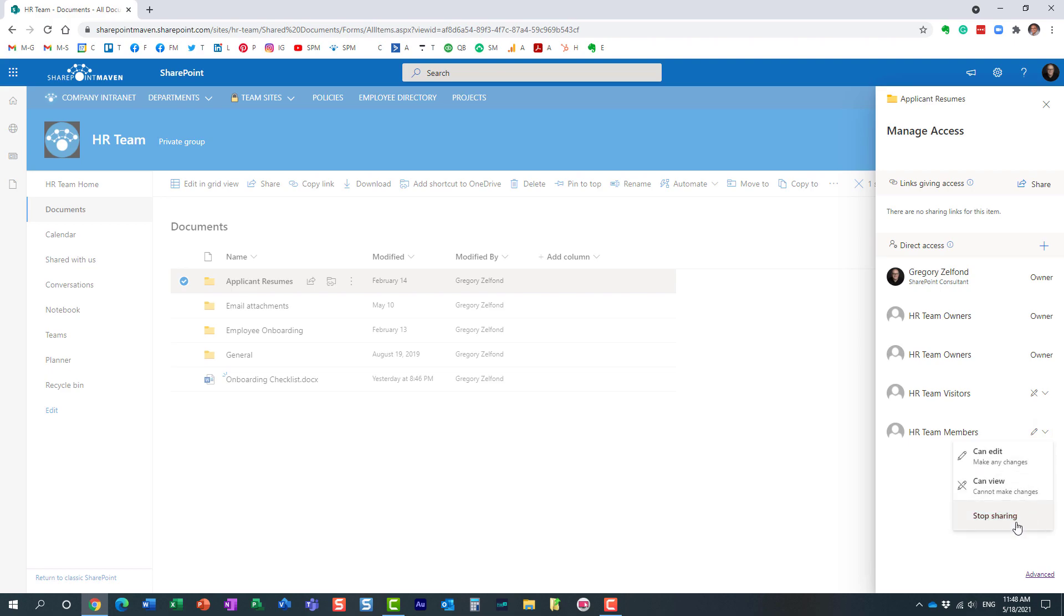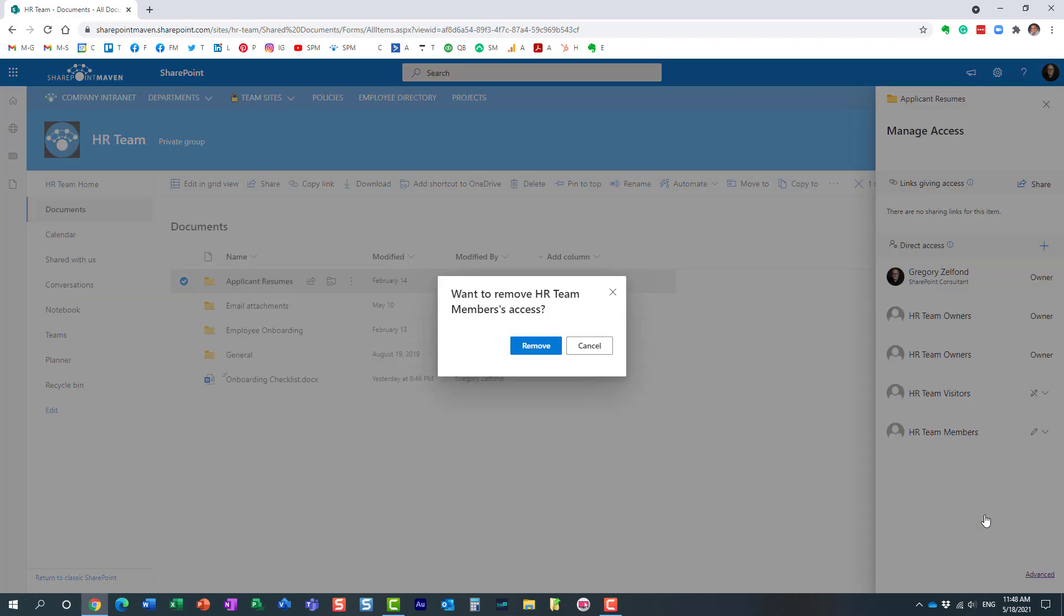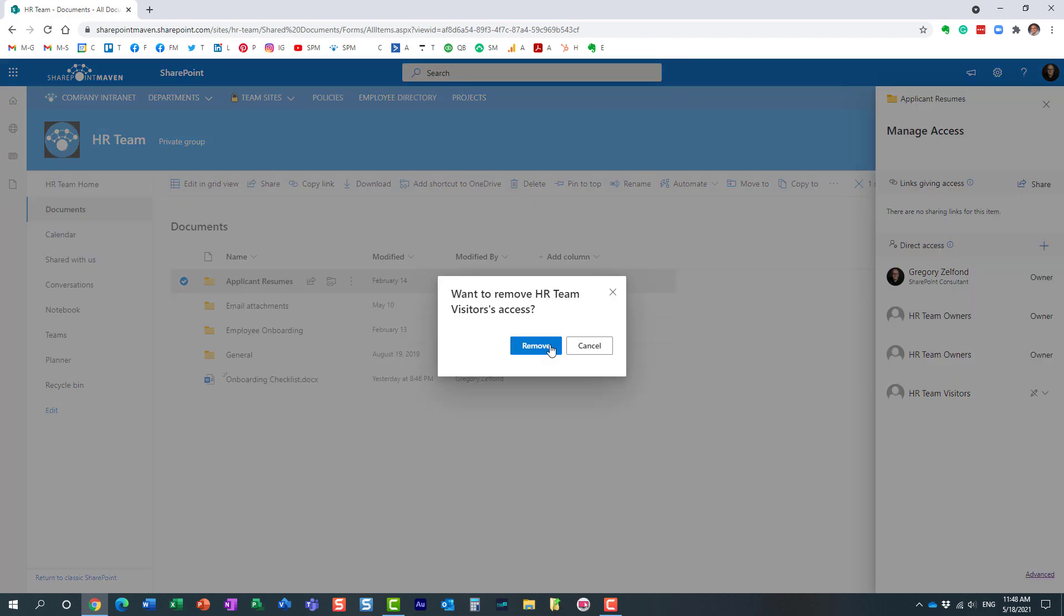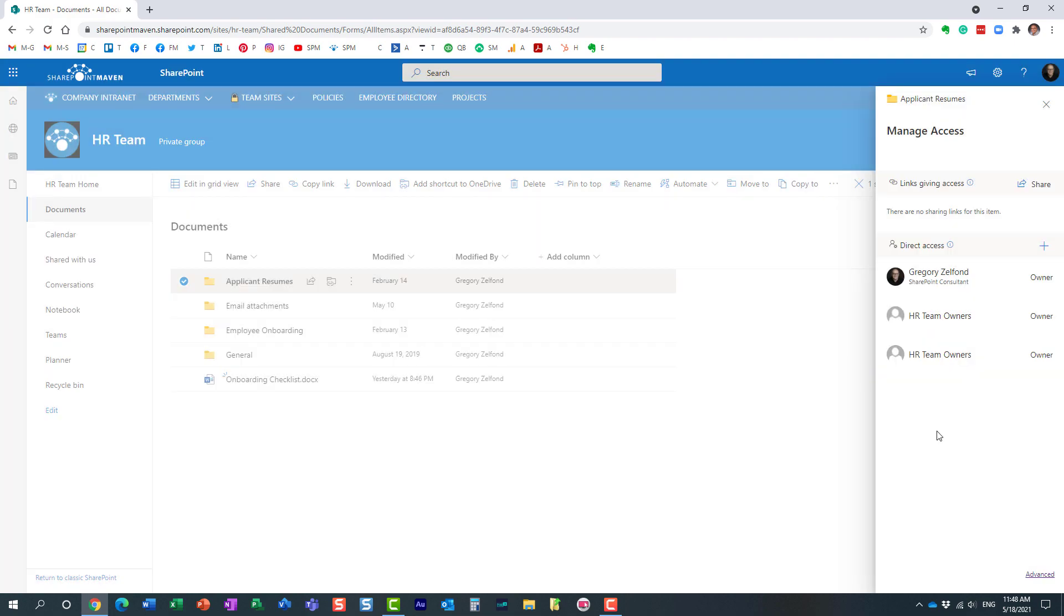Typically, what I would do is remove Mary—essentially Mary is the member over here—I would remove the whole members group, maybe even visitors. This way, I'm the only one who would see this folder at the moment because I'm the owner of the site. But now let's just pretend our members group had five or six people, not just Mary.